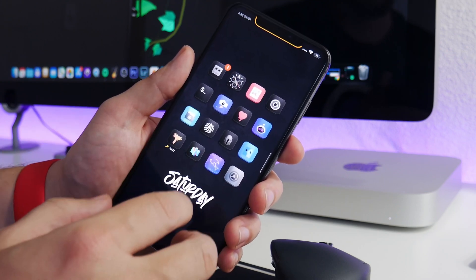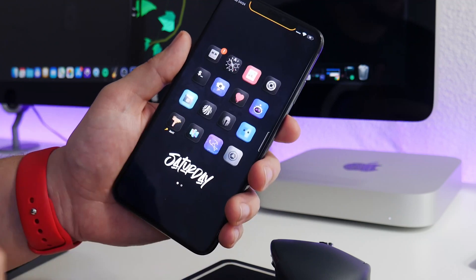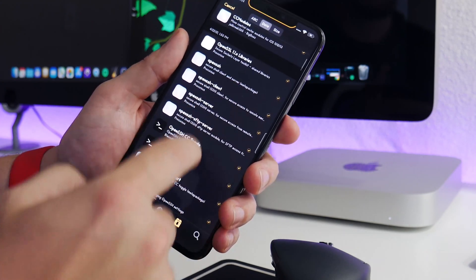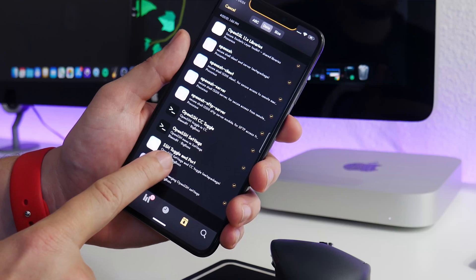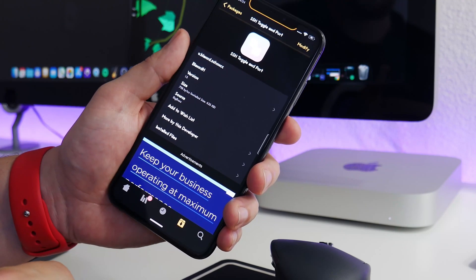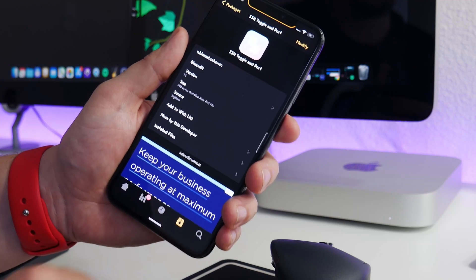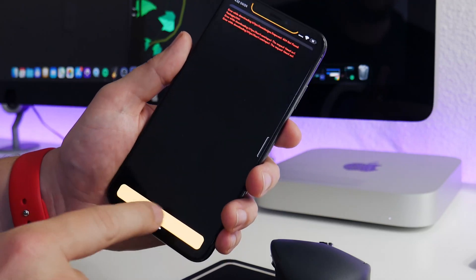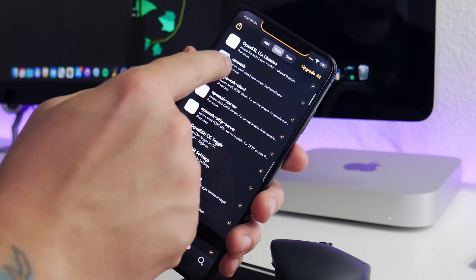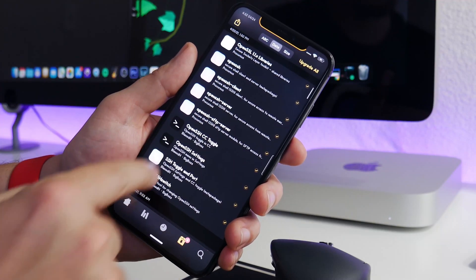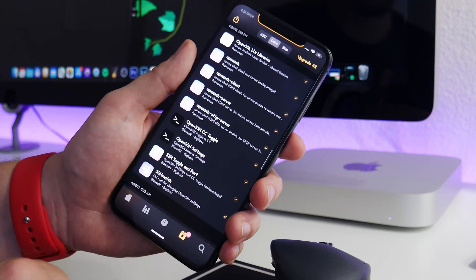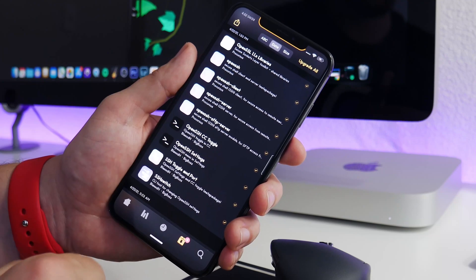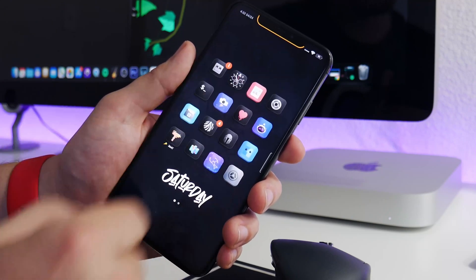Before you download the shortcut, you're going to want to install a package from Cydia, Sileo, or Zebra — whichever you're using. You will need to install SSH Toggle and Port. It has a bunch of dependencies, so all of those tweaks and packages will install with it. If you install SSH Toggle and Port, the rest should install automatically.